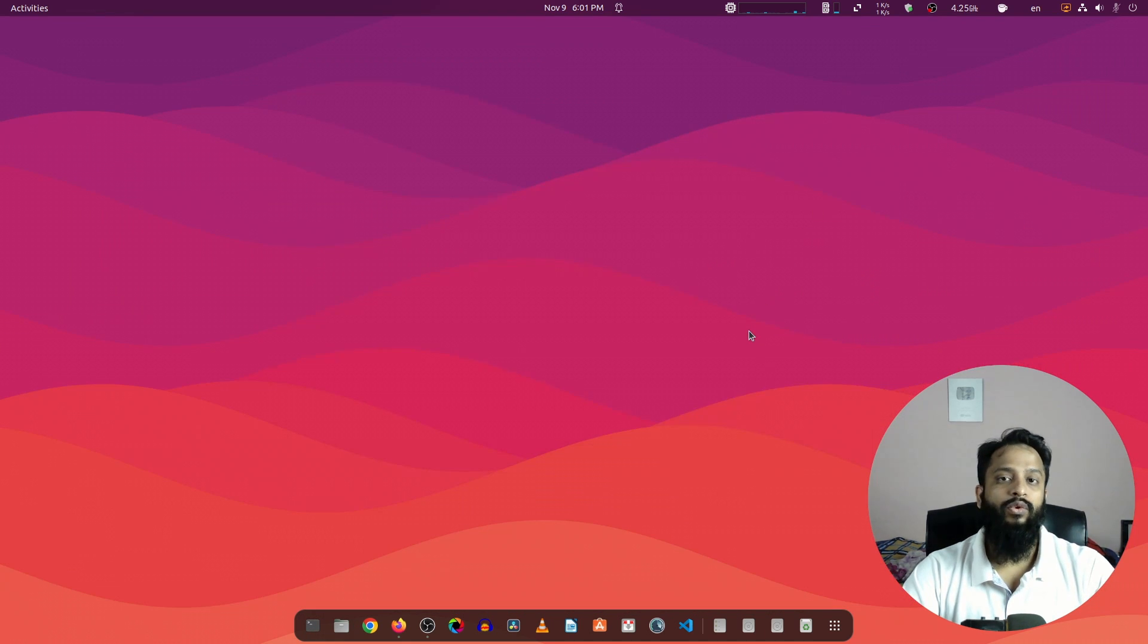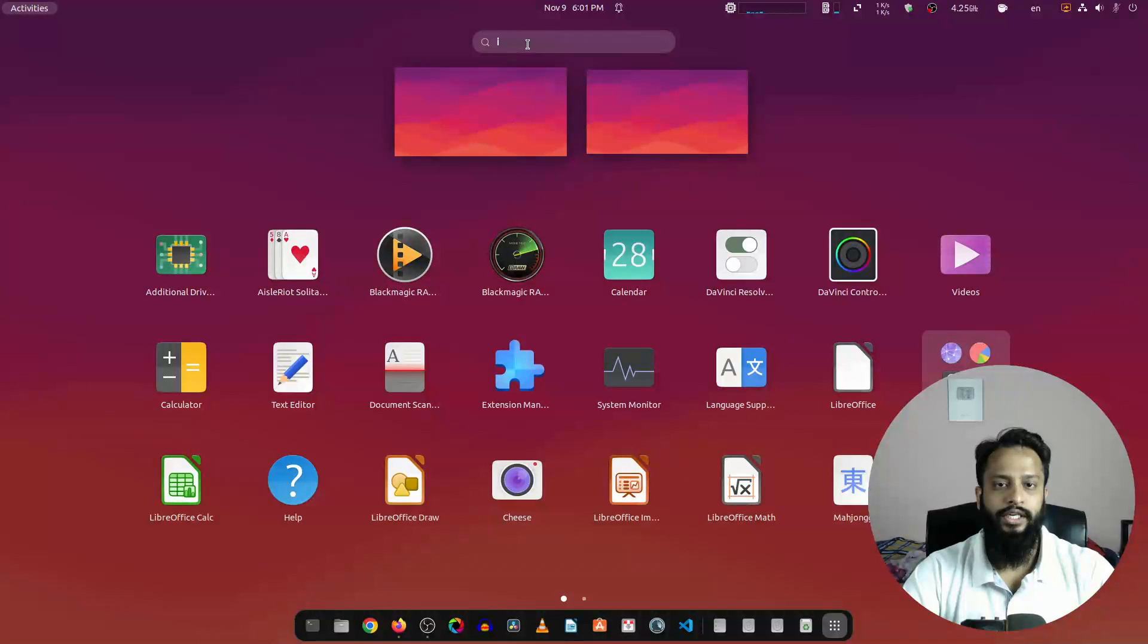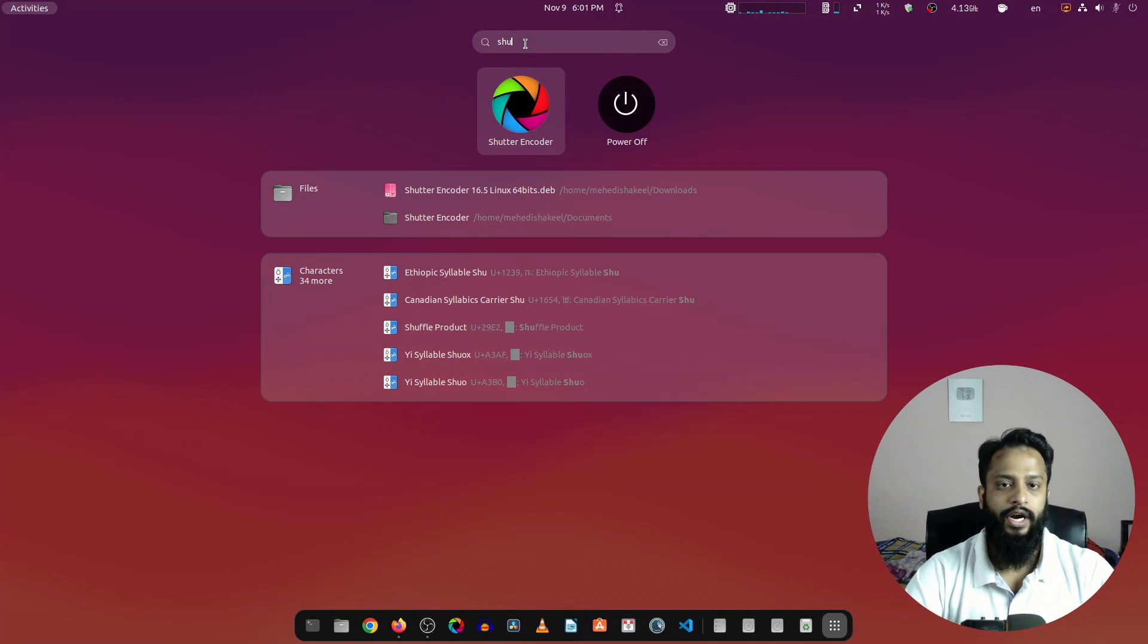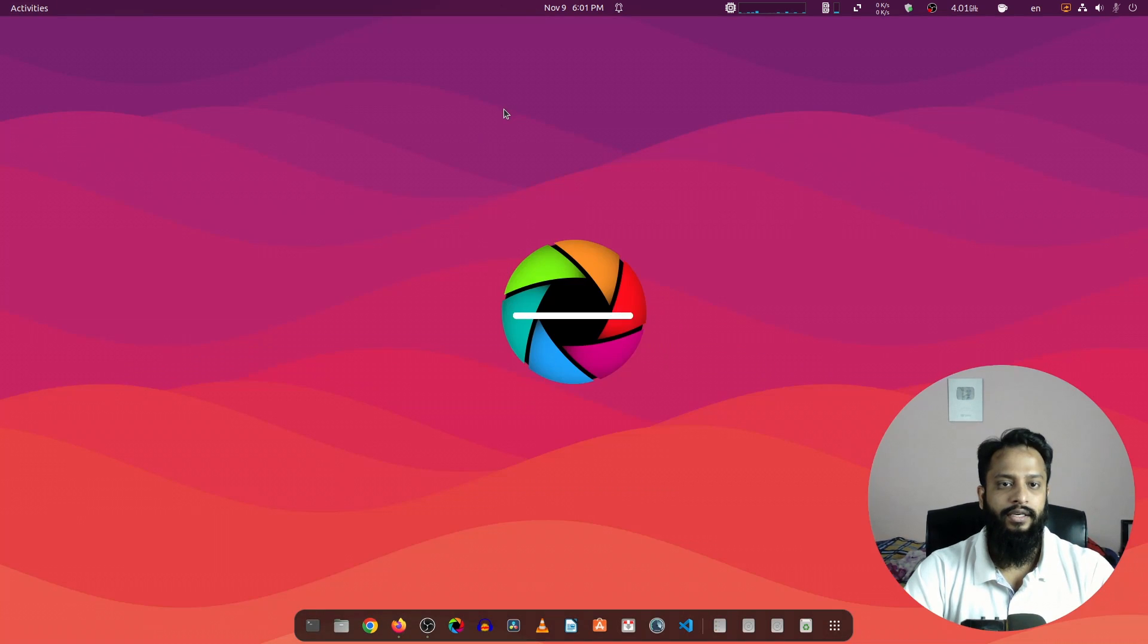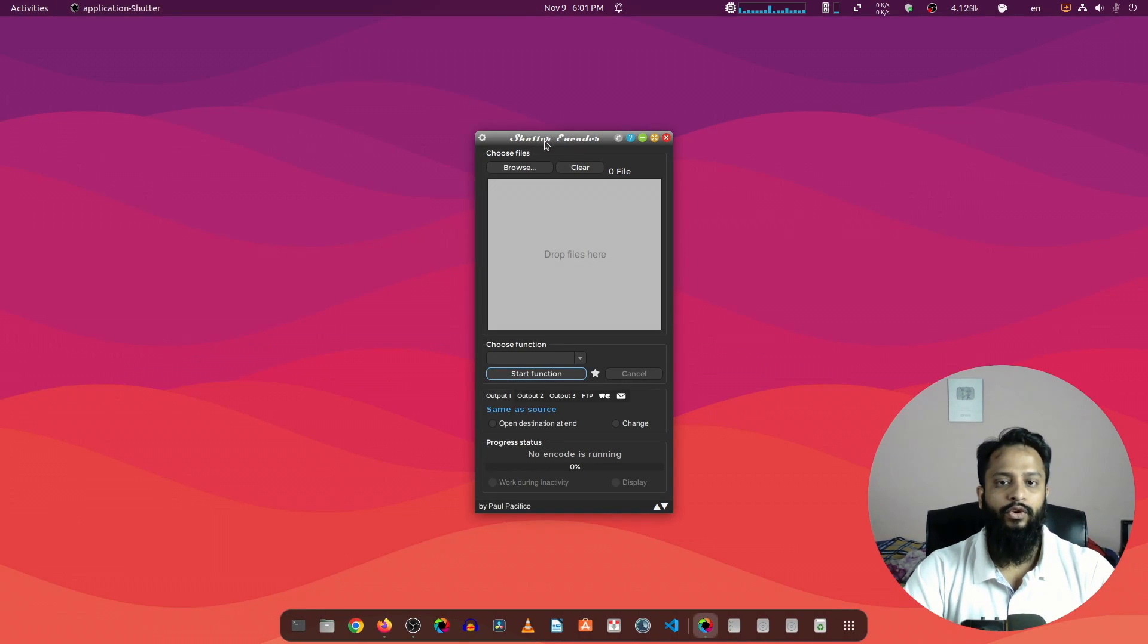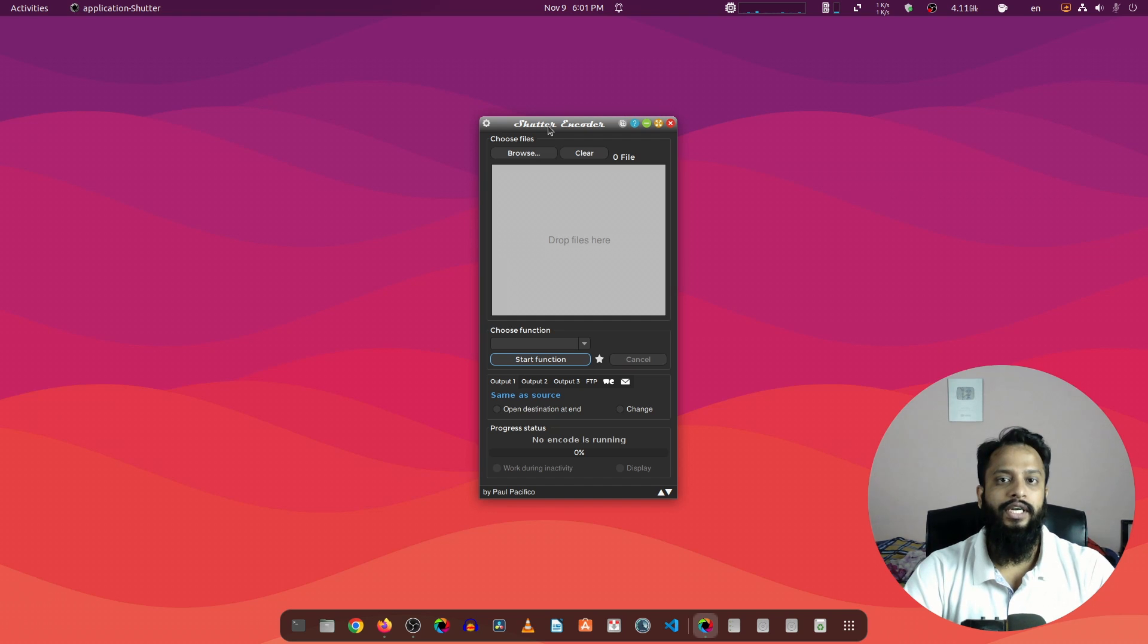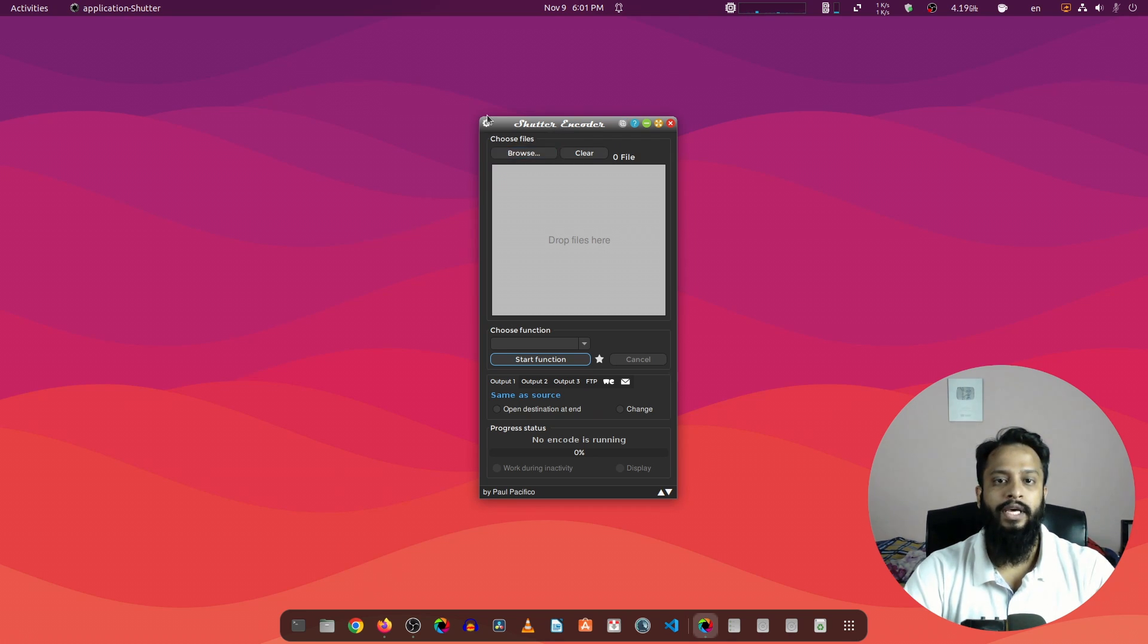Now we can close this terminal. To open this Shutter Encoder, click on Show Applications and search for Shutter Encoder application, then click on this icon and it will open up Shutter Encoder for you. Now first let me show you the problem you might get using DaVinci Resolve, then I'll show you how you can solve your problem using Shutter Encoder.